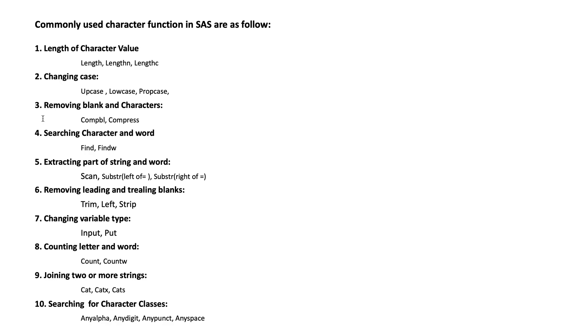Number 10: searching for character classes. We use ANYALPHA, ANYDIGIT, ANYPUNCT, and ANYSPACE.